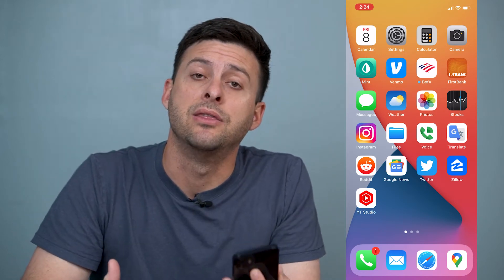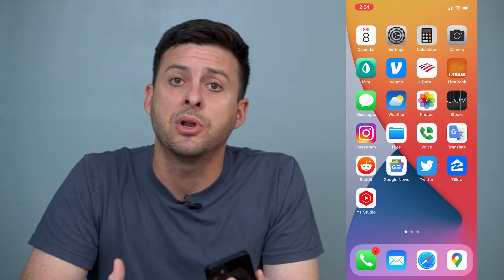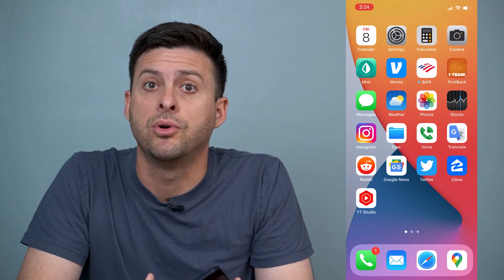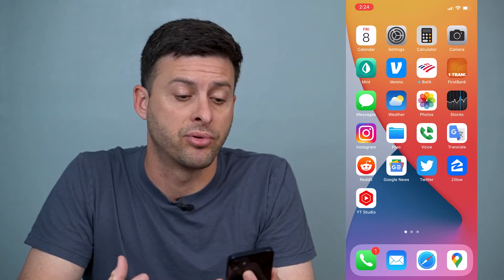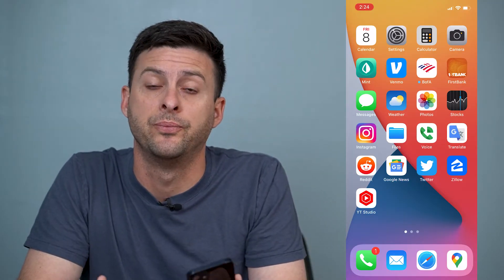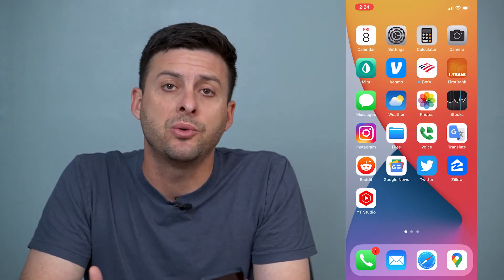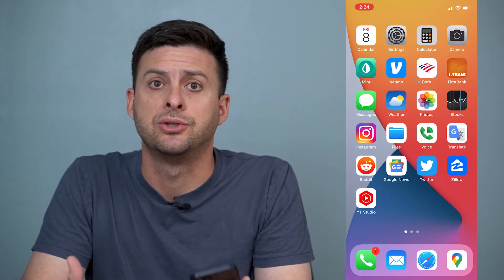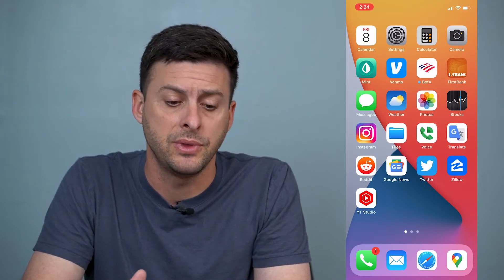Hey guys, Trevor here and in this video I'm going to walk you through how to find profile and device management on your iPhone. It's pretty quick and easy so let's jump right in.